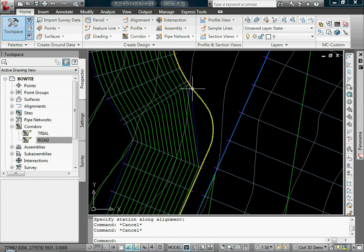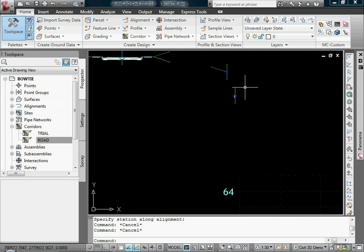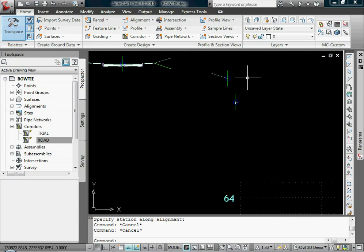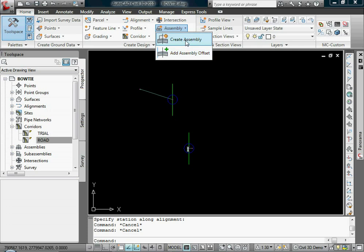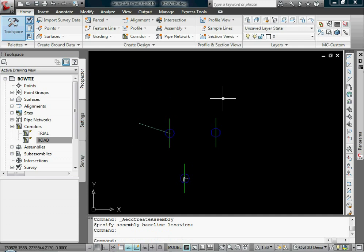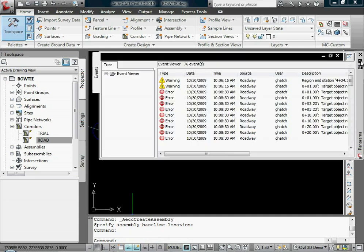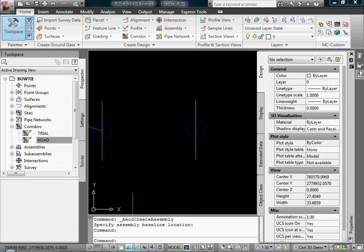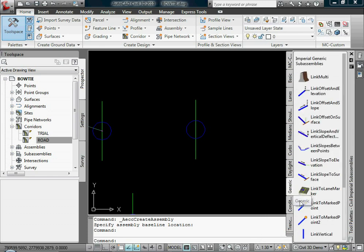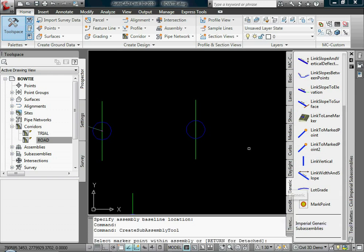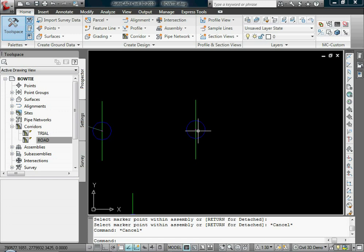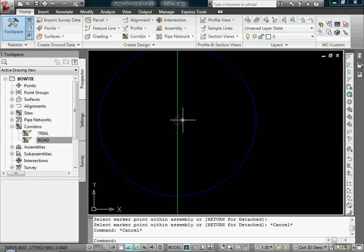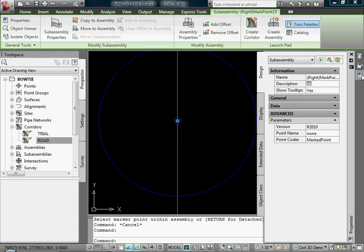So because this is a corridor that I'm using and I'm reading the elevations along this alignment, I have to create something that's a simple assembly. I'm going to just create a brand new assembly over here, call it Node. And that assembly, all it's going to have on it is, on my Assemblies pull-down, I'm going to go down to Generic, and I'm going to add a Marked Point.